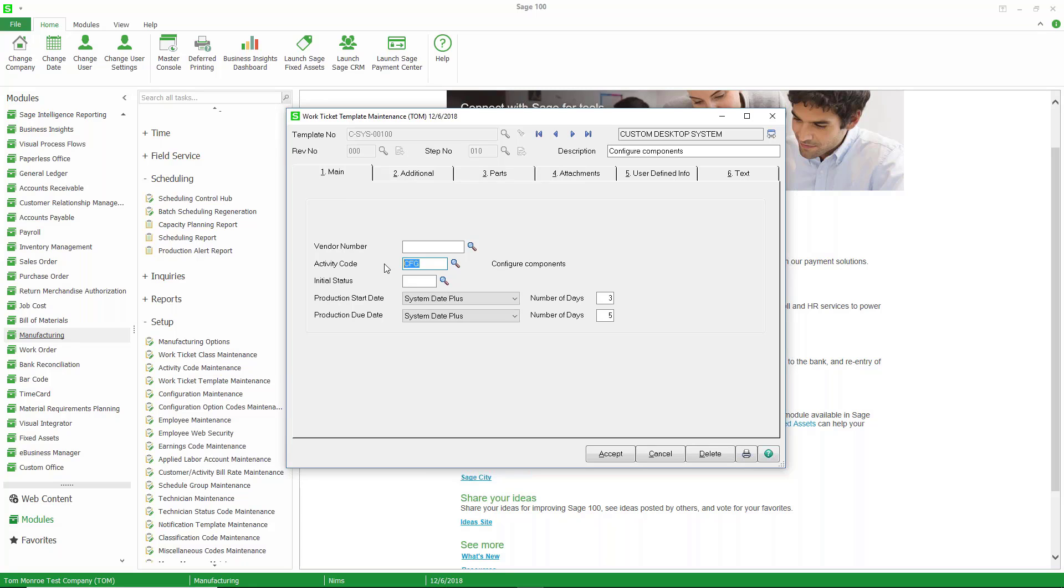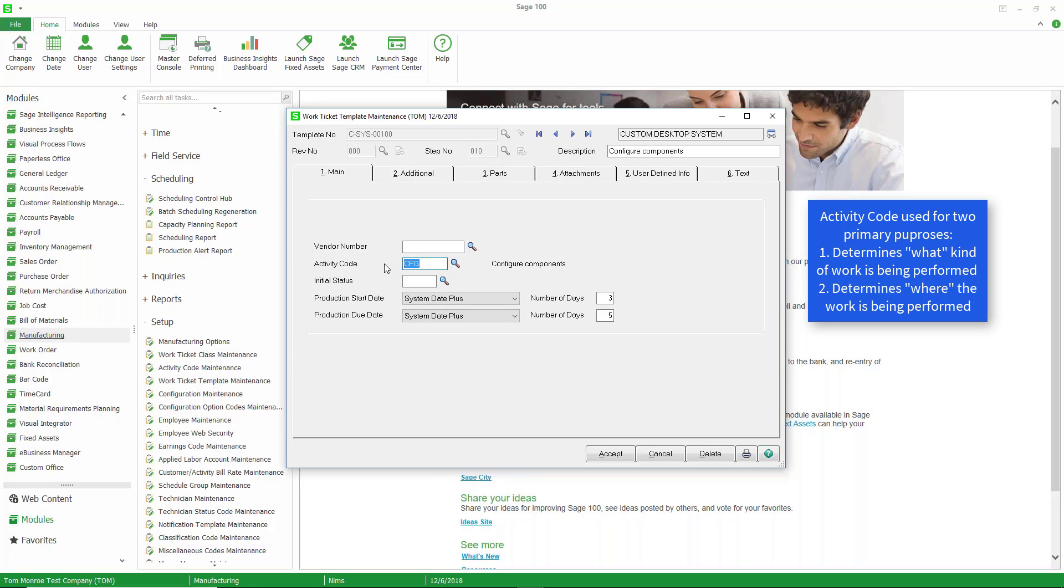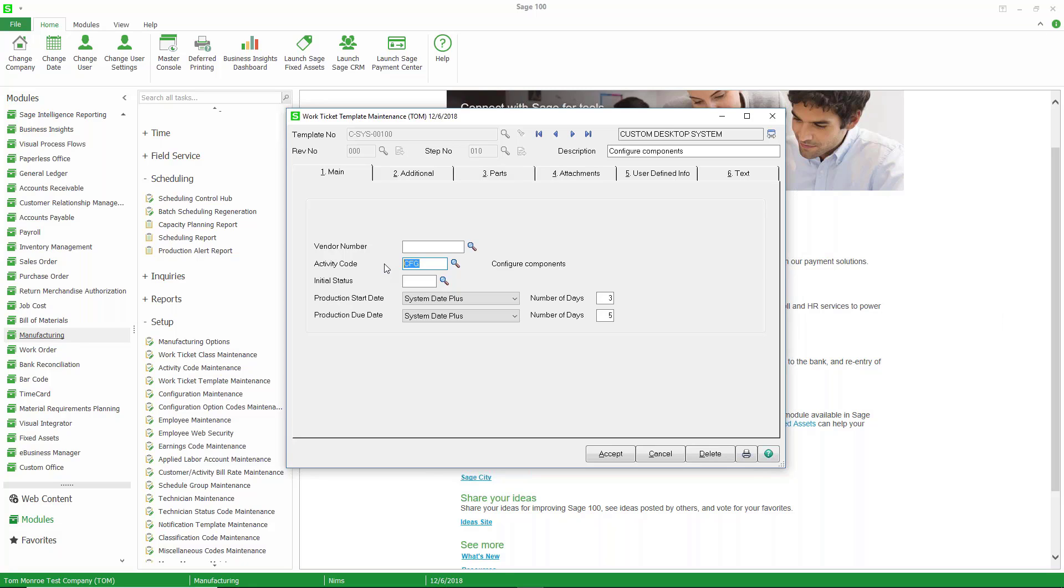Now, when it comes to activity code, they're kind of used for two different purposes. One is from a labor standpoint, it can define what kind of work is being performed. But from a scheduling standpoint, we might call it a work center, or where the work is being performed. So keep that in mind if you're setting up your activity codes and creating templates.